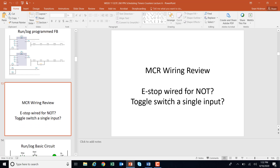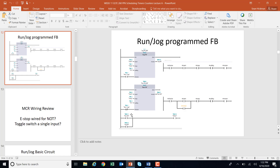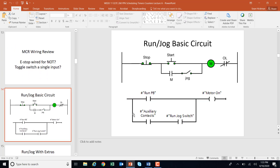Remember, e-stop is a normally closed contact, and we were using a toggle switch for a single input — that way only one of these conditions can be true at the same time. A better way to do the run/jog circuit is like we did in 131: a jog selector switch essentially enables or disables memory. If the jog switch is off, when you hit start you don't get memory. When it's on and you hit start, you get memory. This is the programmed version of that run/jog circuit.